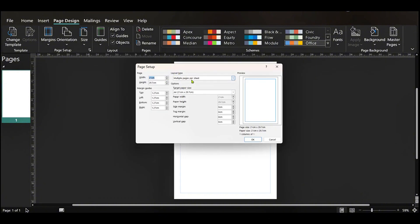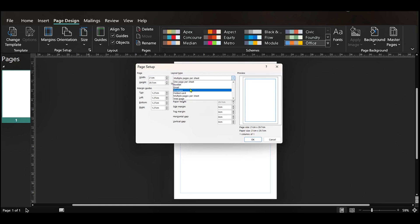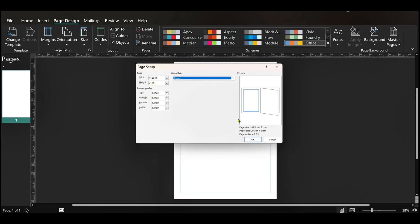So when we see Layout Type we're going to have a drop-down, click on it and then we can see Booklet. We're going to click on Booklet and you can see a booklet icon in the preview already.